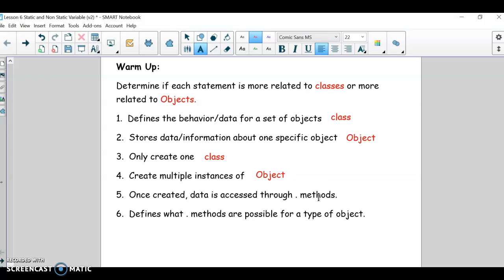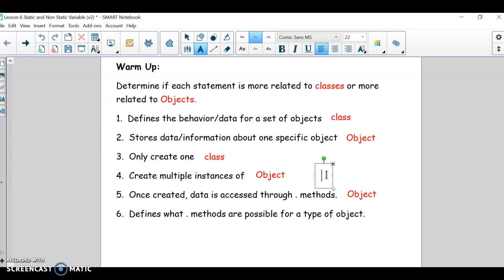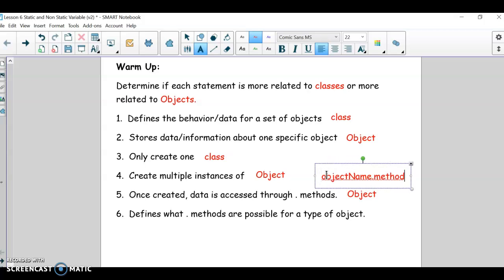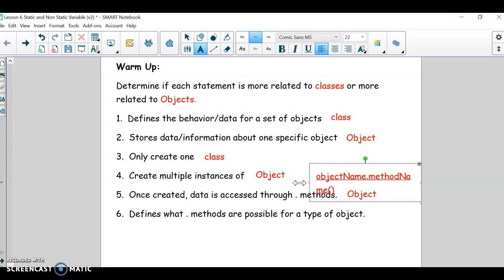You access the data through dot methods — that would be an object. So once you create the object, to access the data, you do object name dot method name, and then if you have any input parameters, you pass them in.